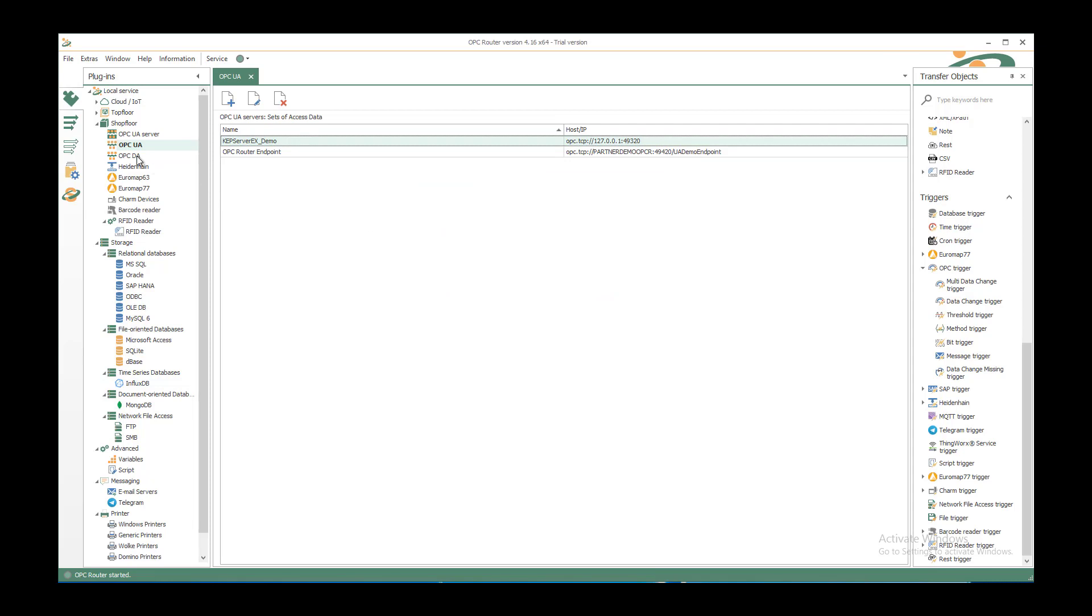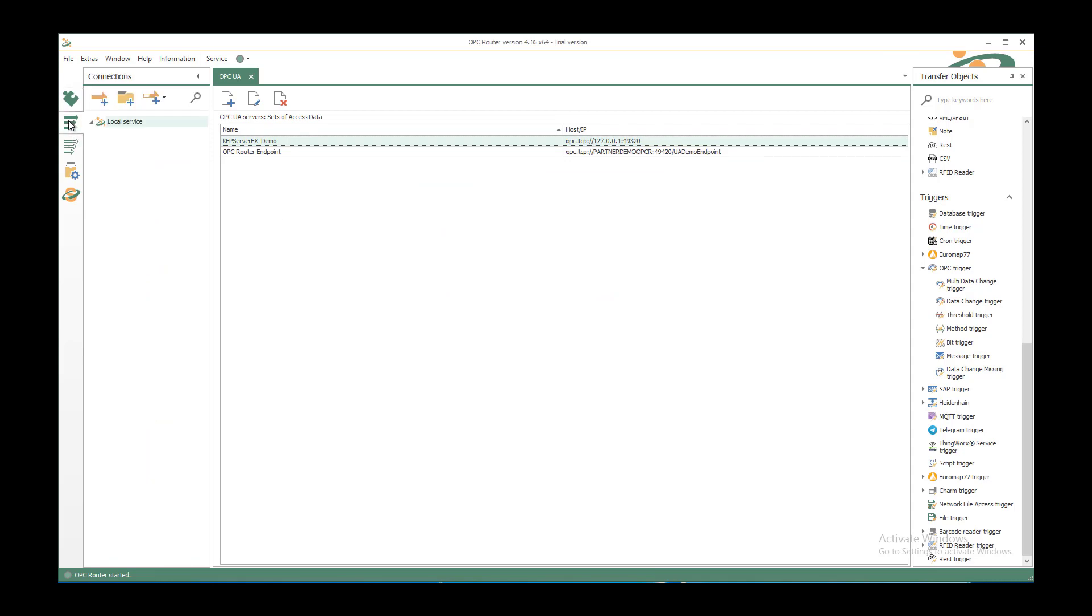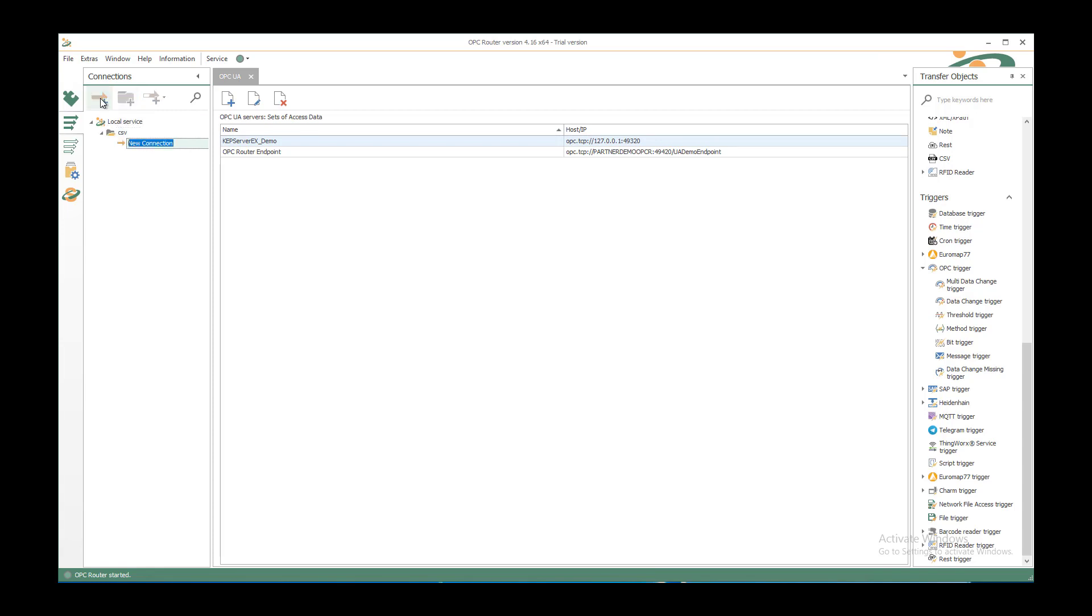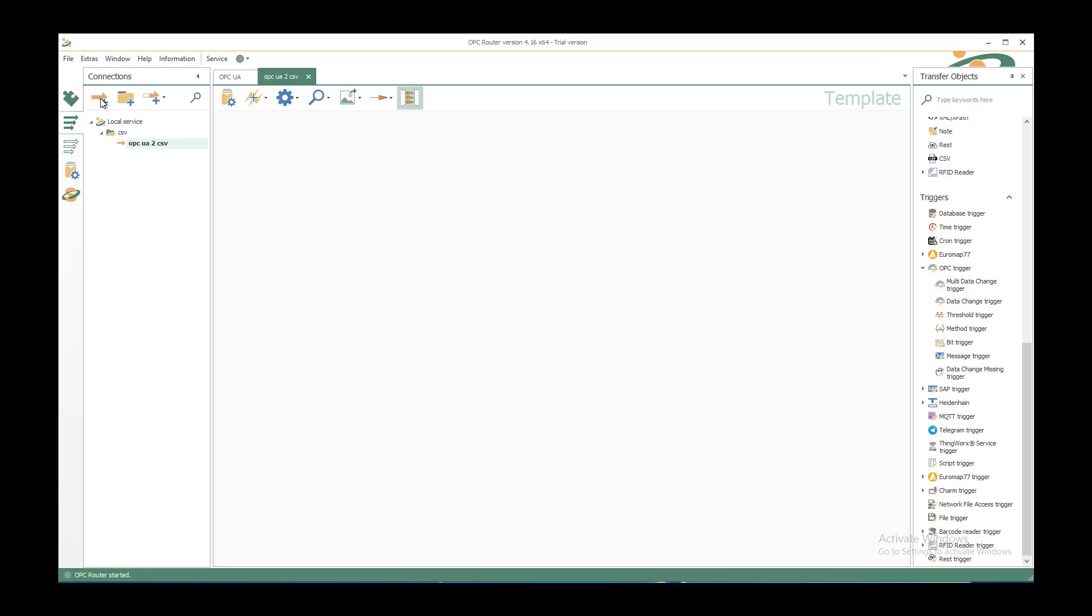After that, we can go to the connections tab and create our structure of folders. So create a new folder called CSV and create a new connection under it called OPC UA to CSV.